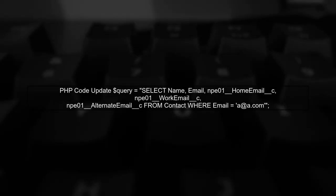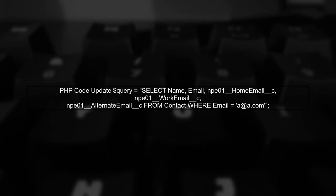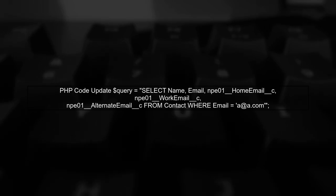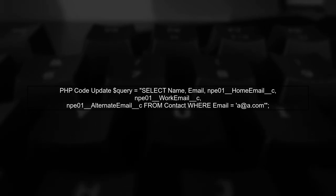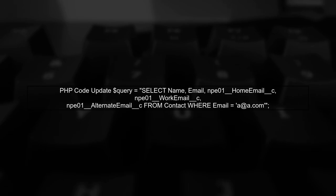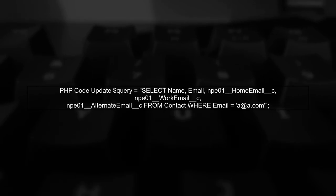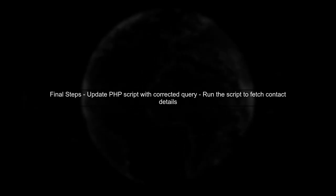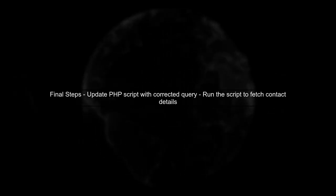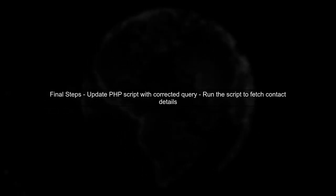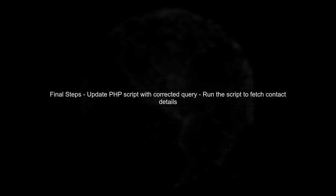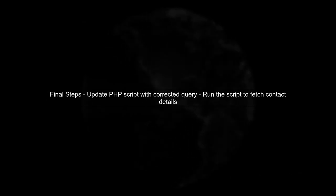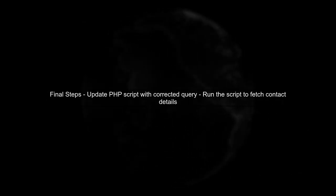Now, let's implement this corrected query in your PHP code. Make sure to update the query string in your PHP script accordingly. After making these changes, run your PHP script again. This should resolve the error and allow you to retrieve the contact information based on the email field.